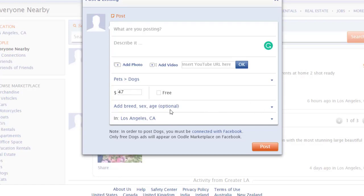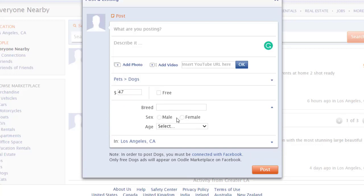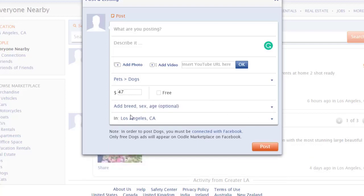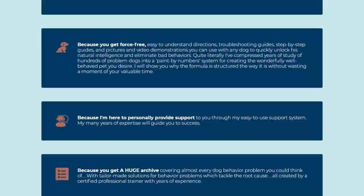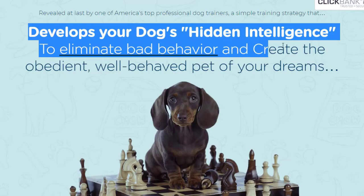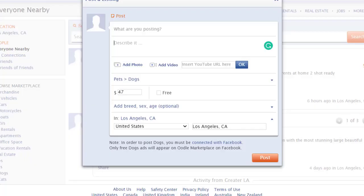For the location, you can add any city — for example, I added Los Angeles. You can change the country, state, and city; it doesn't really matter. The most important things are the title, description, and your affiliate link. For the title, you can grab it directly from the sales page and paste it into the title field.